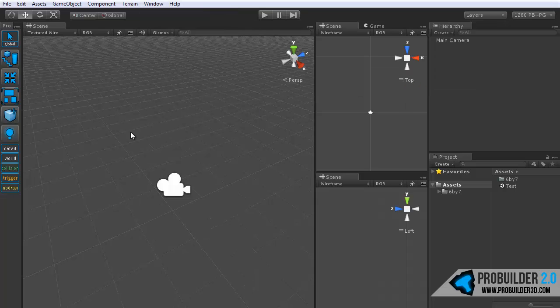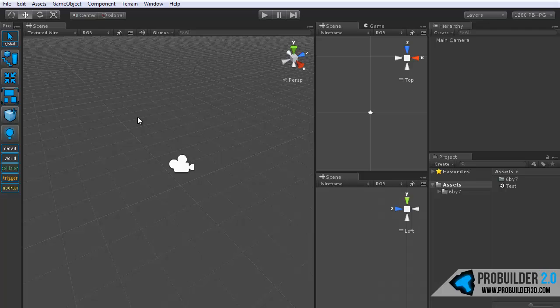So that's it for the ProBuilder 2.0 GUI. Thanks for taking a look and see you in the other tutorials.